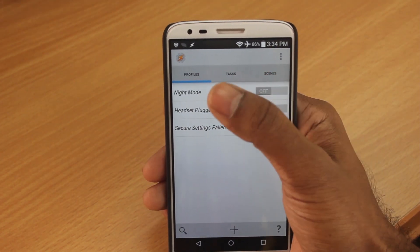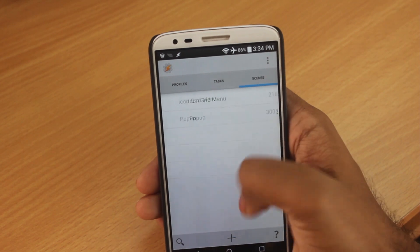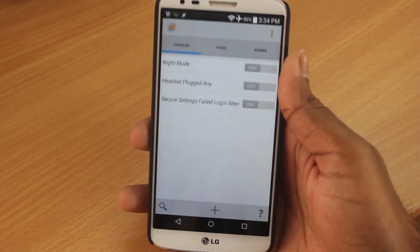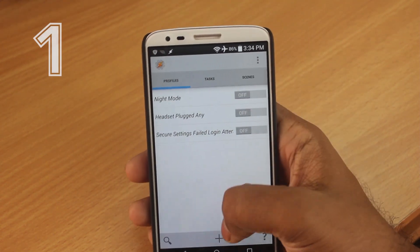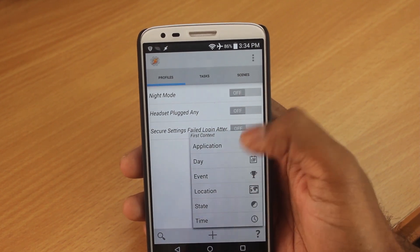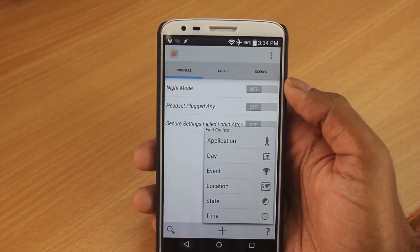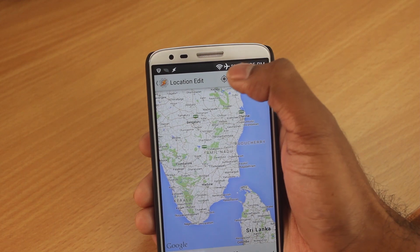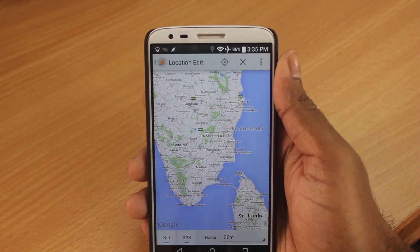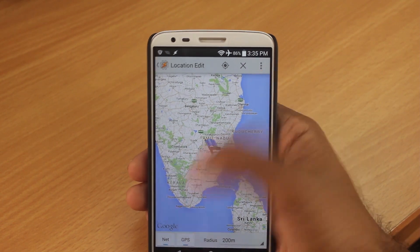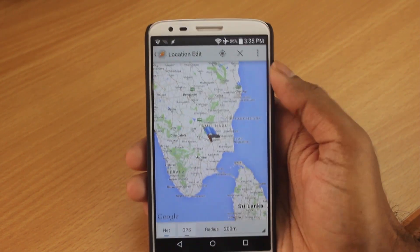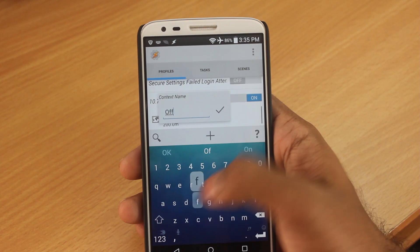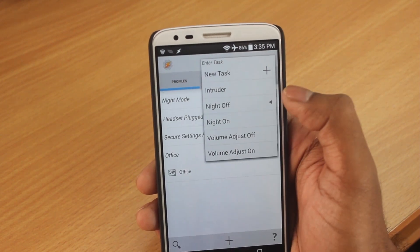This is Tasker's interface — it has the Profile, Tasks, and Scene tabs. Profiles are what we create to trigger a task. For the first task, we click the plus button at the bottom, and this is going to be a location-based trigger. We click on Location, and once it finds your approximate location, you can turn off GPS to save some battery, then click back. We can name this profile 'Office' and select the tick mark.